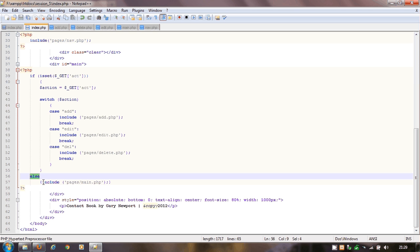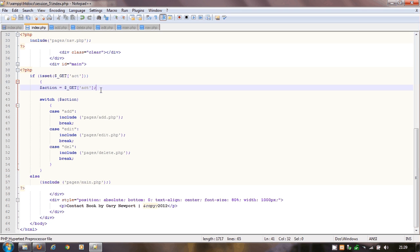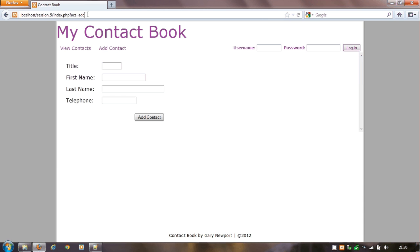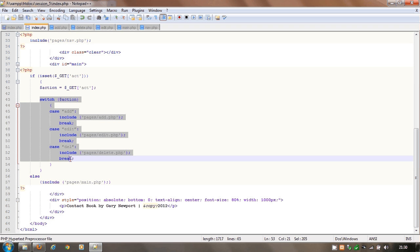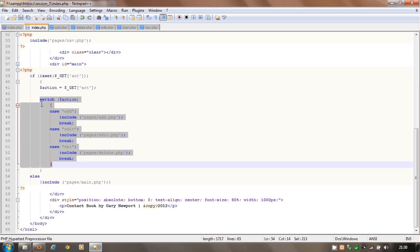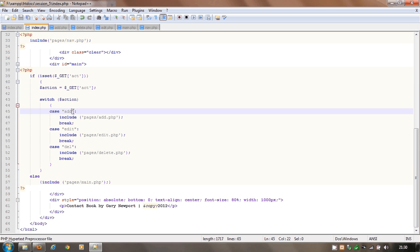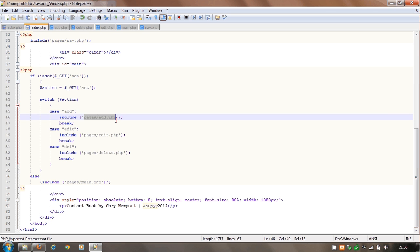So what happens if there is a GET statement? It takes the GET value of 'act' and stores whatever its value is as $action. This is what we call a select case - they've changed the word in PHP from 'select' to 'switch'. It says: look for whatever you've got in $action. We've got the term 'add' there, so if it equals 'add' then include the add page. This case now decides which page to view. Case 'add' loads the add page, and then 'break' tells it that's the end.